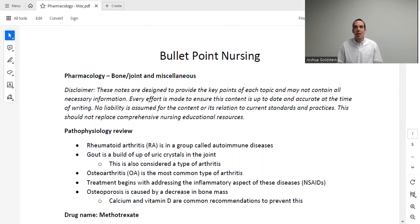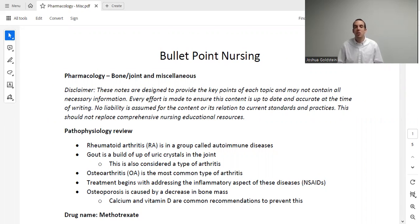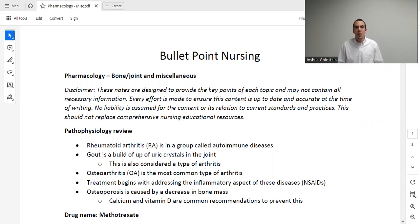Welcome to Bullet Point Nursing. My name is Dr. Goldstein, and you made it to the final lecture in this series. In this lecture series, we went through essentially the entire nursing pharmacology curriculum. So whether you're here as a nursing student, getting ready for the NCLEX, or getting ready for nurse practitioner school, I hope you found this series to be helpful.